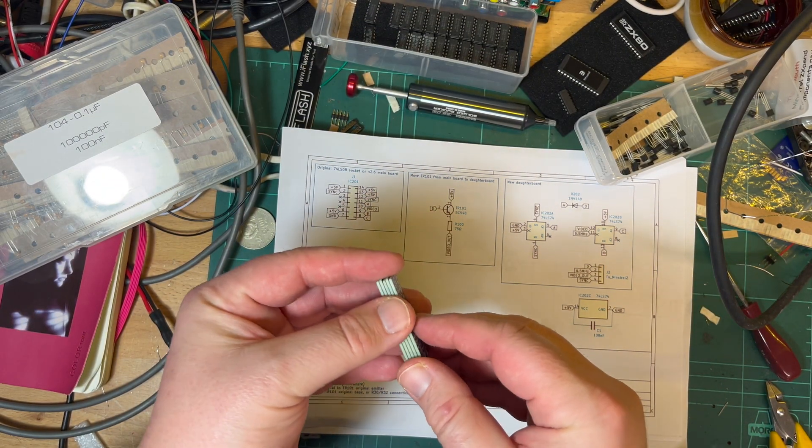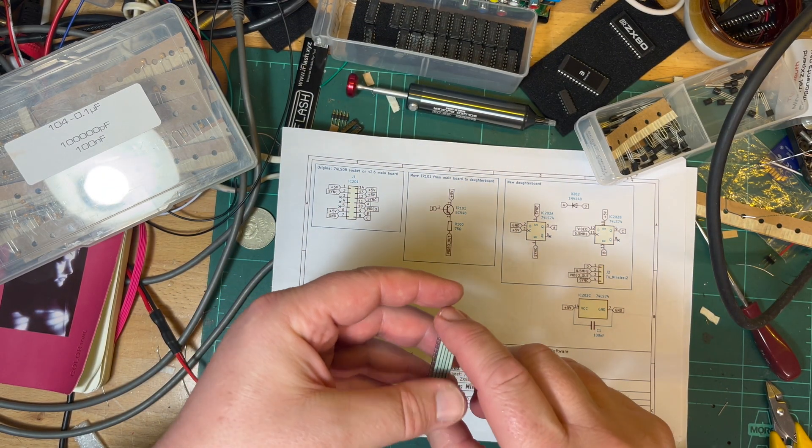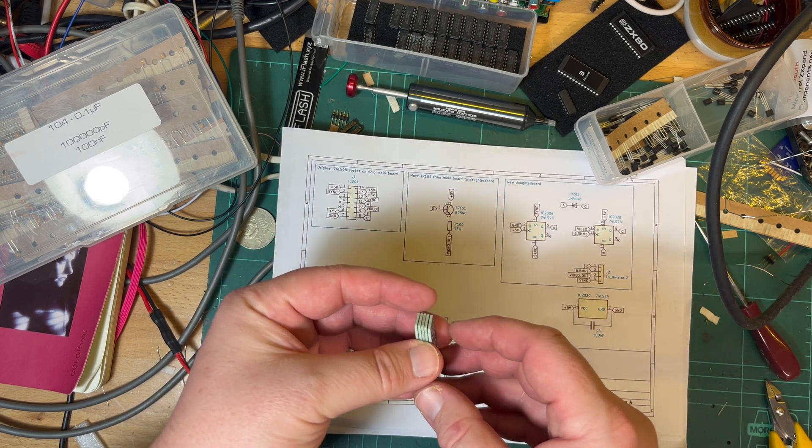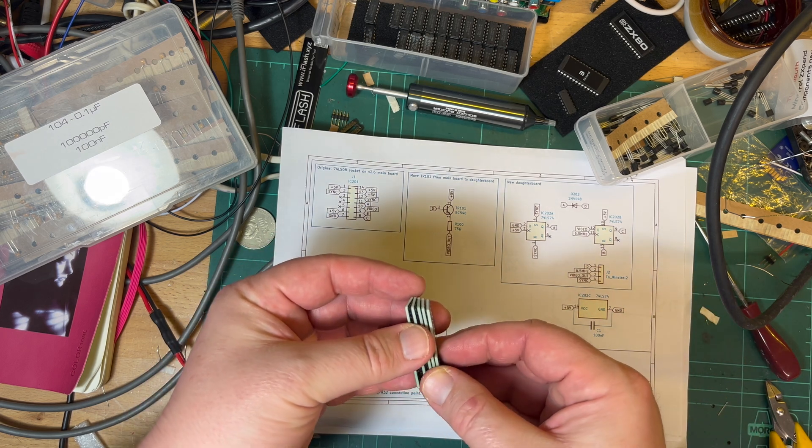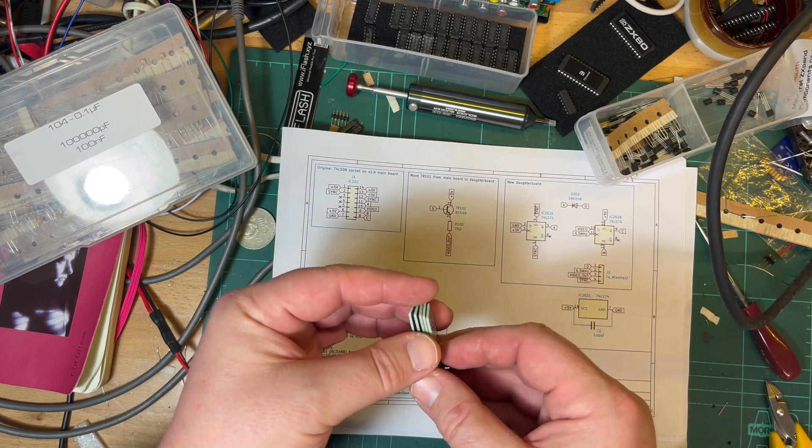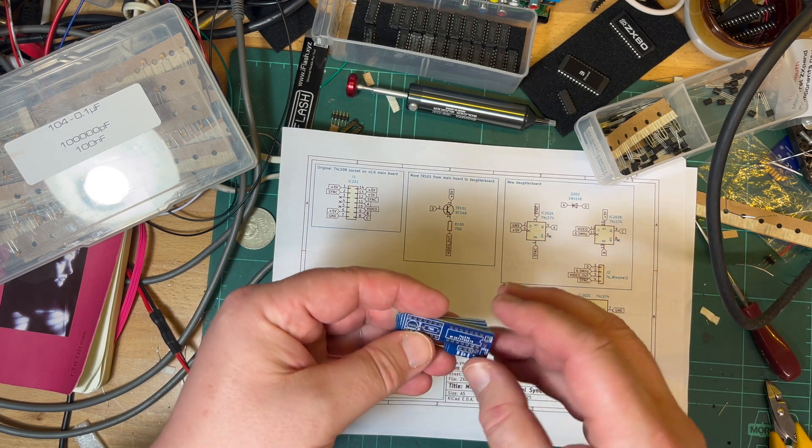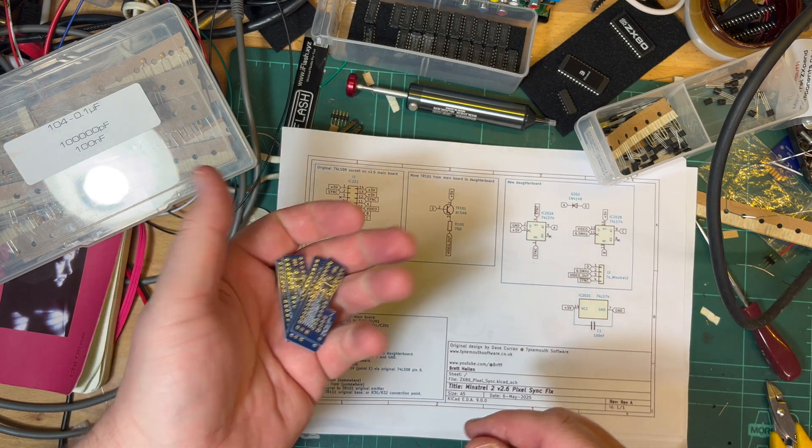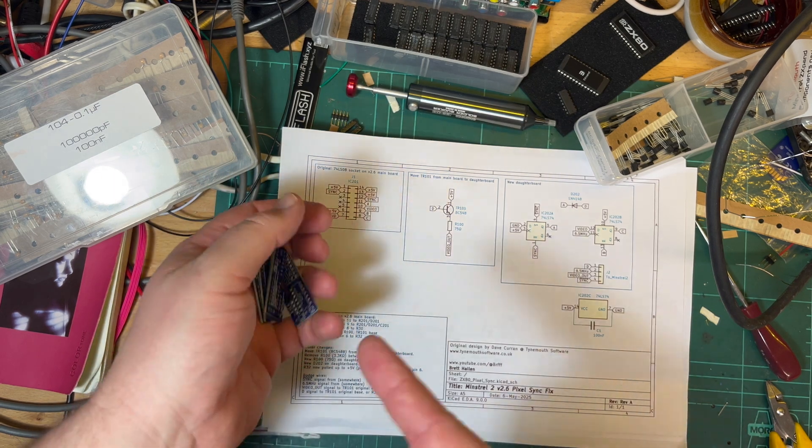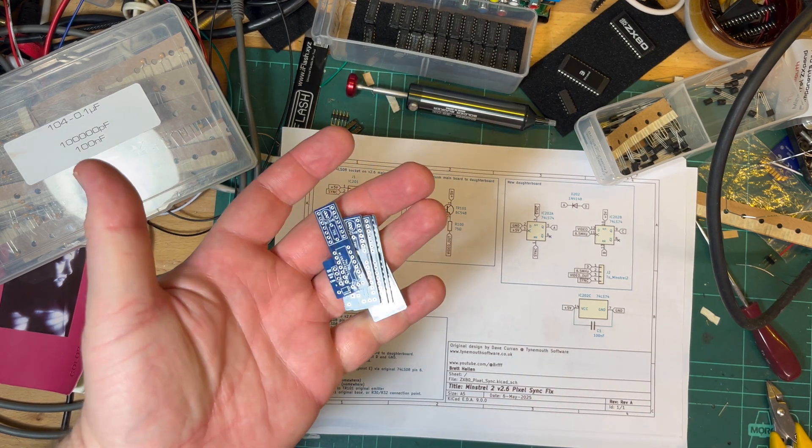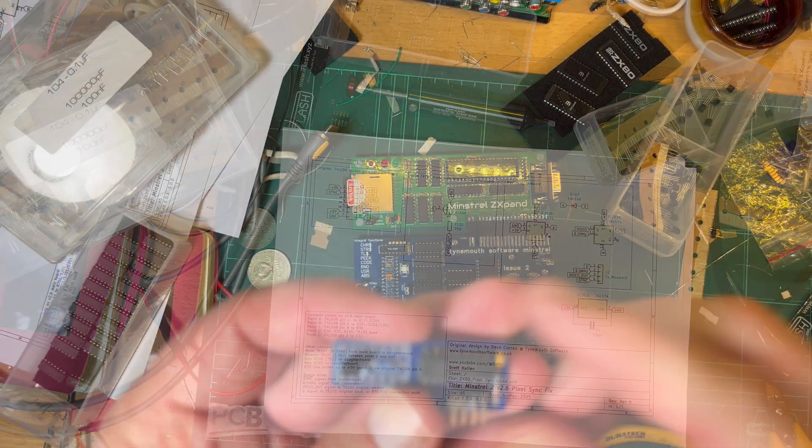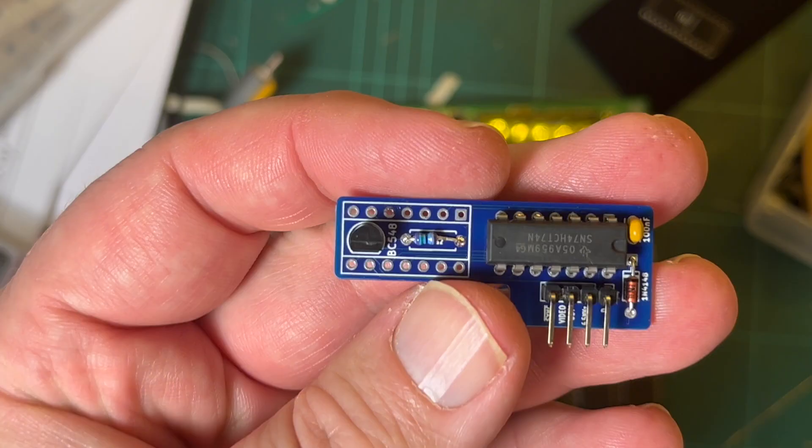So yeah definitely check them out. The projects that are worth sharing that I create I do upload there, so you can easily order them from there as well. So yep, anyway let's get stuck into this one.